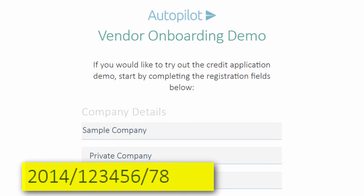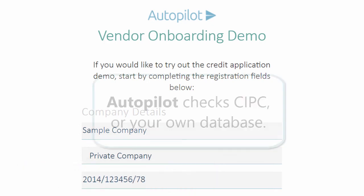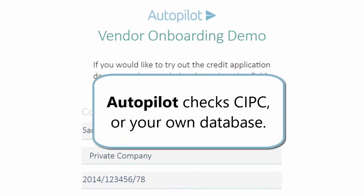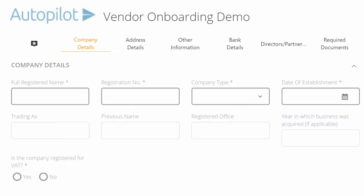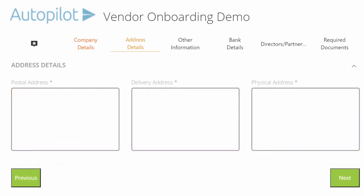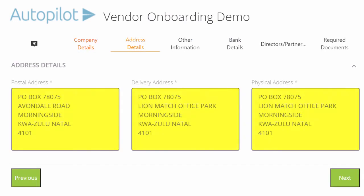Autopilot checks the register of companies or your own database and automatically fills in the available information. Instead of facing a blank form, the user starts with an application that's well on the way to completion.